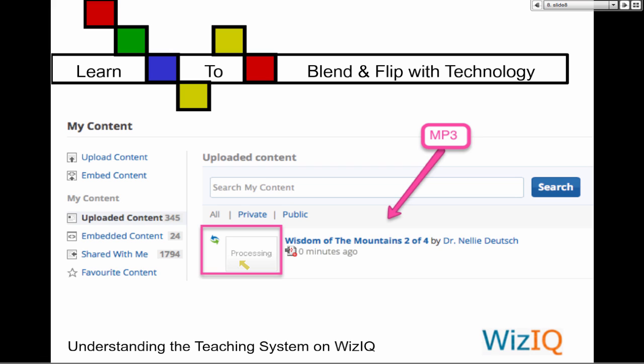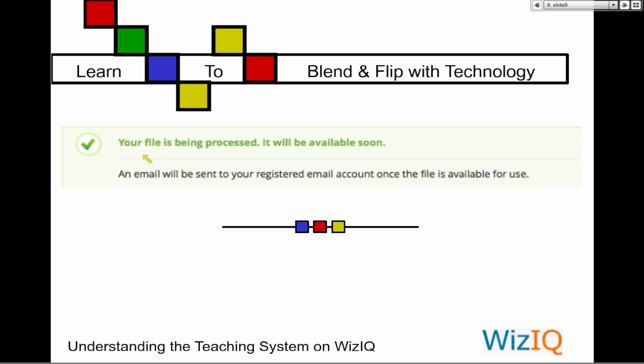Notice the word 'processing' — when I process information it means I'm thinking, right? Look at the different meanings of words. It's loading — another way of saying processing. Here's the 'Wisdom of the Mountains,' two of four, and notice it's in process. It gives me a message at the top: 'Your file is being processed. It will be available soon. An email will be sent to your registered email once the file is available.' That's a reason to have a correct email account. You don't have to stick around — you can close the page and go have lunch.